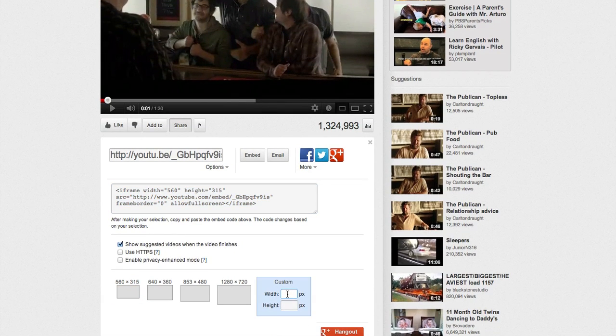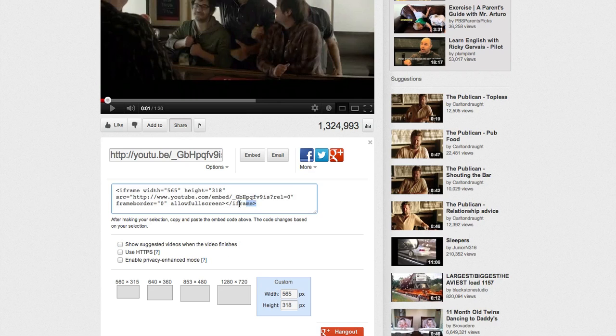All you need to do is enter 565, and it'll change the code there and also change the height automatically. You can untick that as well if needed. Then I just copy that with Control C.